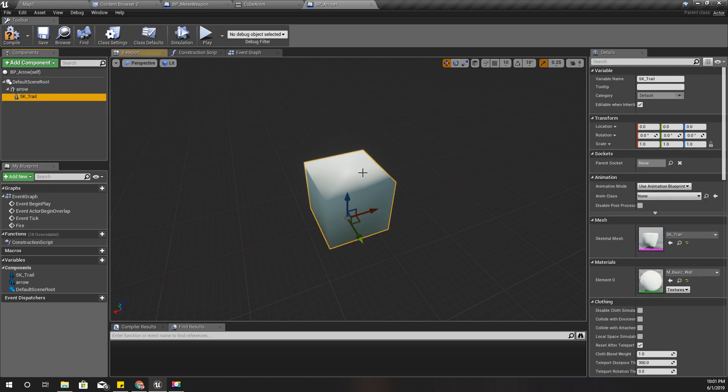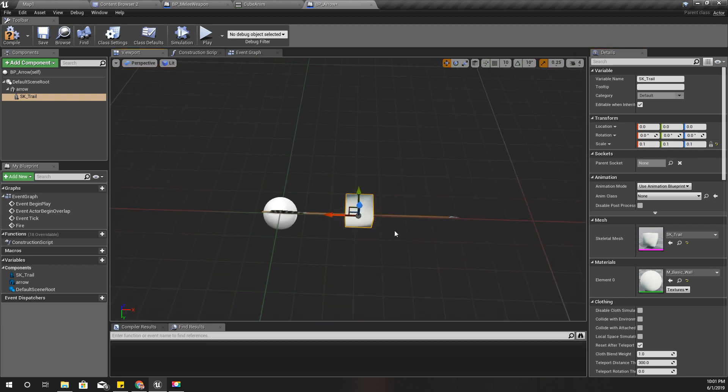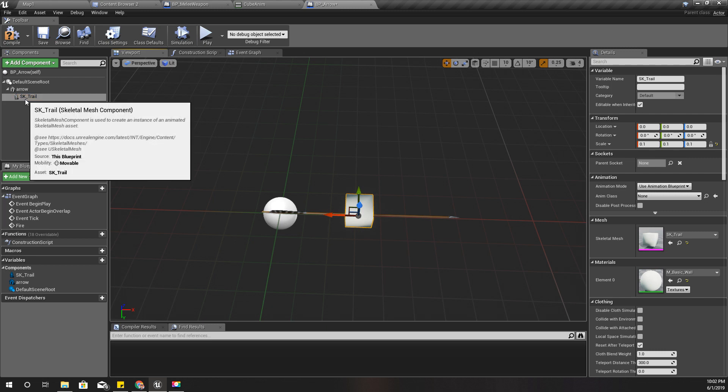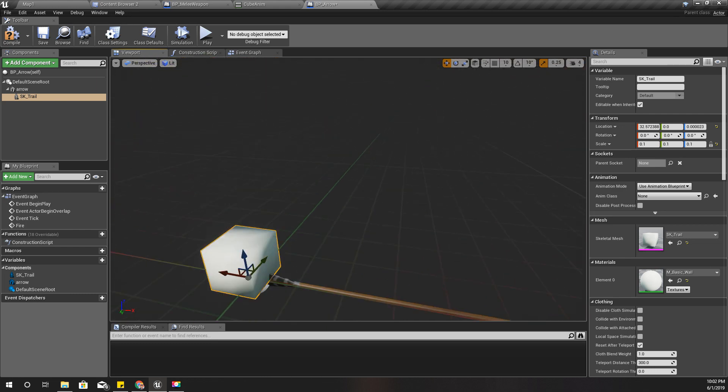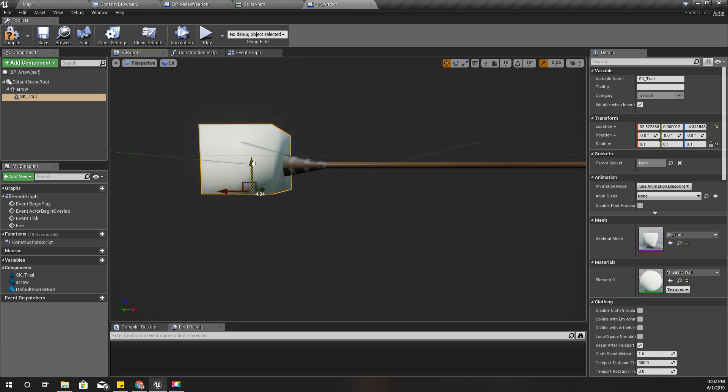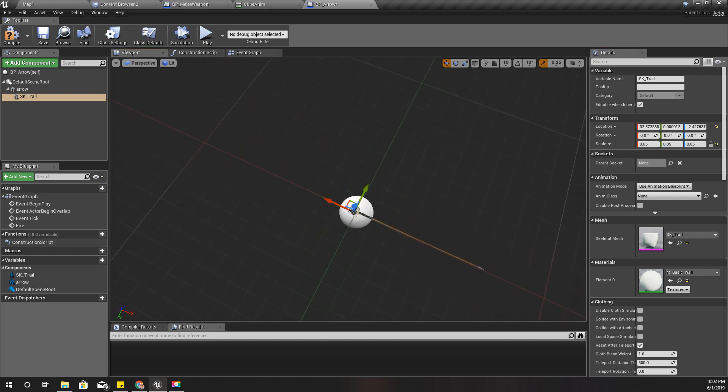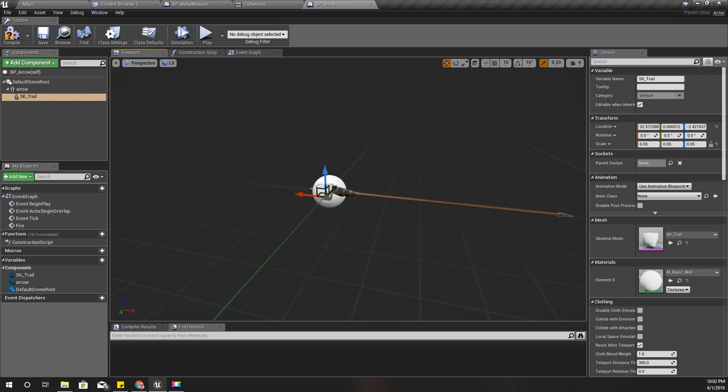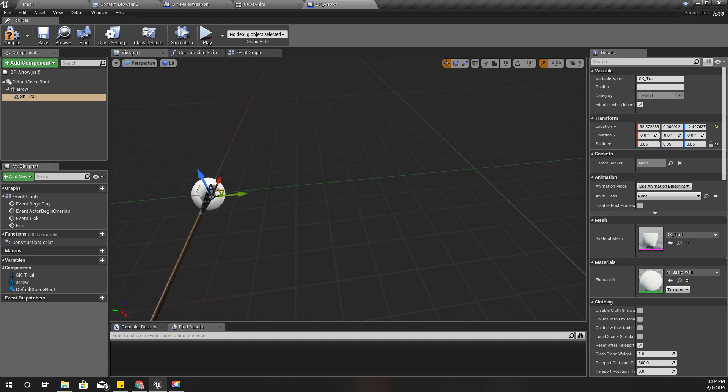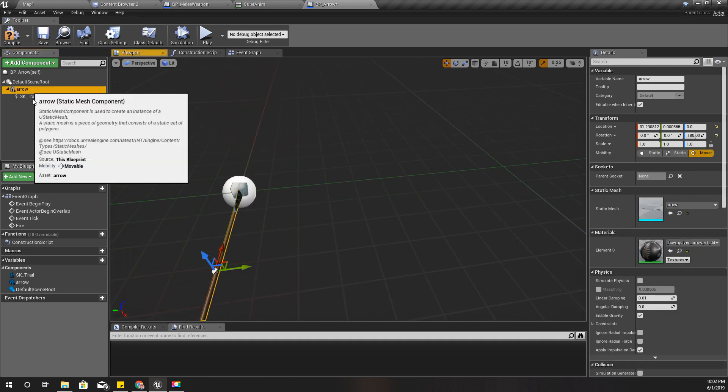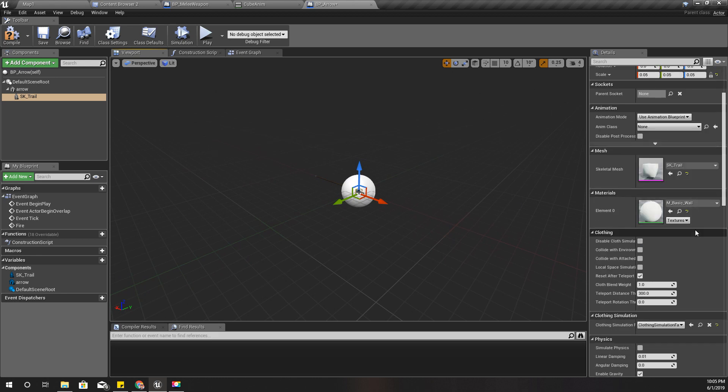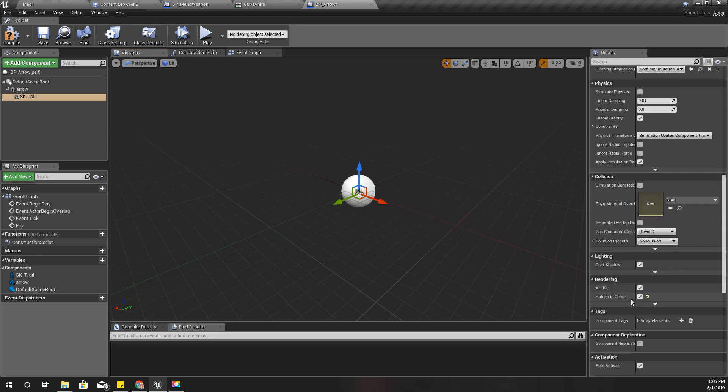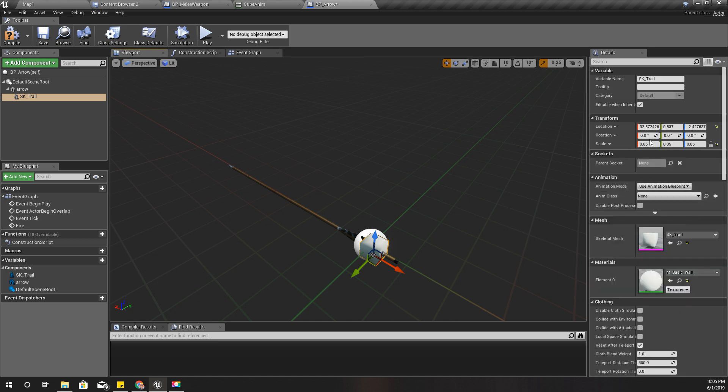This size would do. And I'll make this object hidden in the game. If this is hidden then I can make this one a little bit bigger so that I would have a little bit bigger trail.